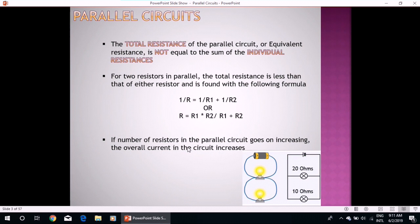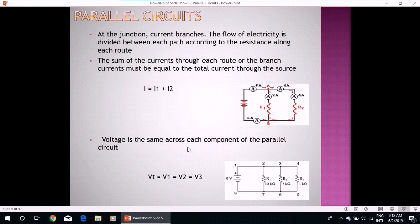Now why is that so? According to Ohm's law, V is equal to IR. Obviously, if the number of resistors in the parallel circuit goes on increasing, the equivalent resistance will be less. So if equivalent resistance is less, then current will be more. At the junction, current branches — for example, 6 amperes of current branches into 2 amperes on one path and 4 amperes on another.